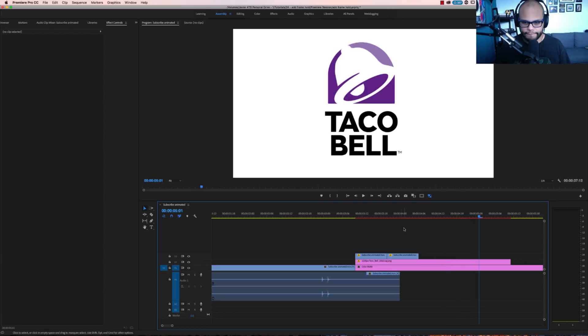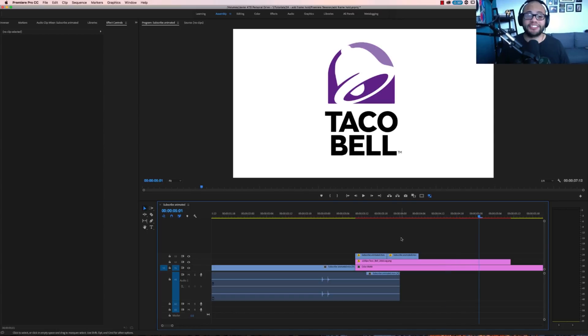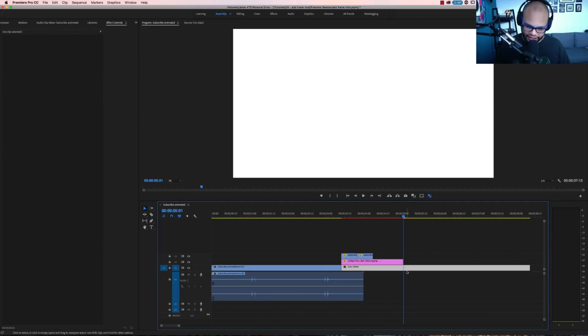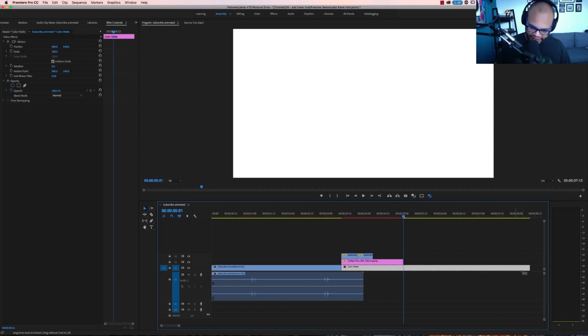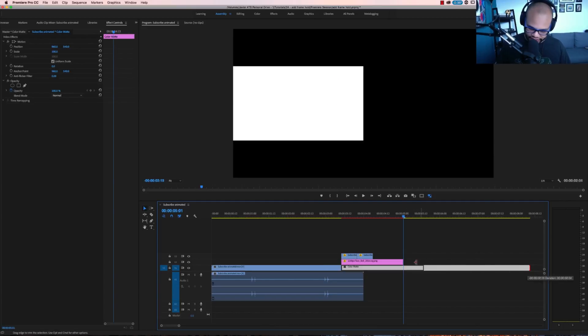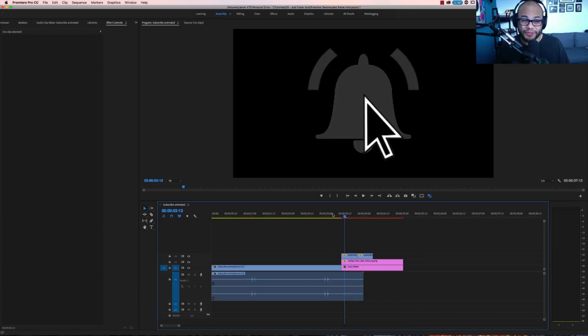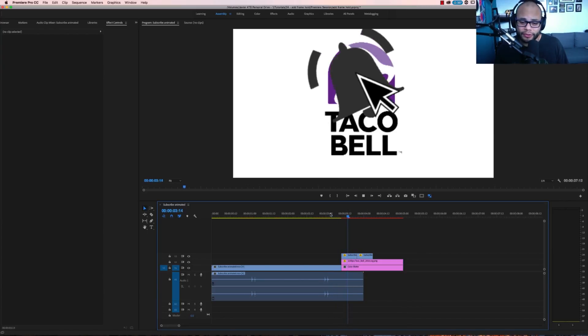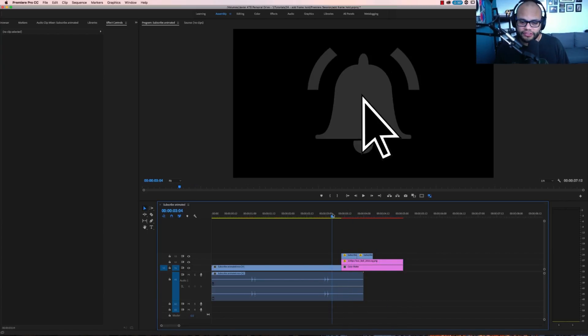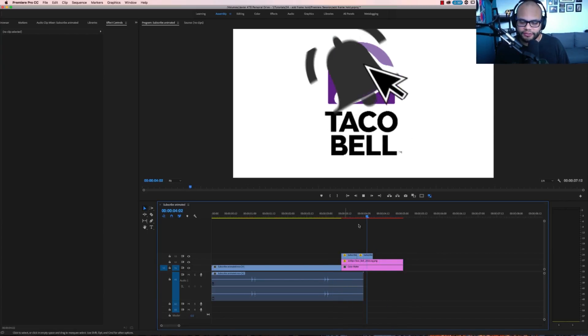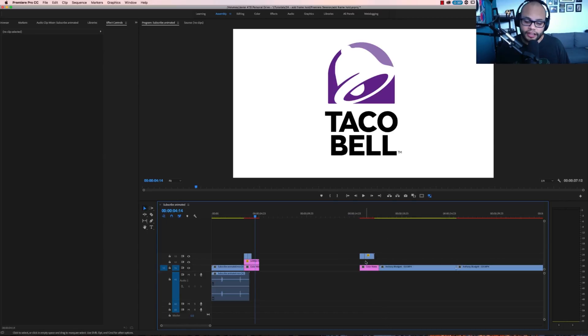And oh my gosh, the notifications bell just magically turned into the Taco Bell. Isn't that cool? I could have put this inside After Effects and had to redo and animate all that stuff, but I'm doing it all on Premiere Pro because I was utilizing the frame hold option.